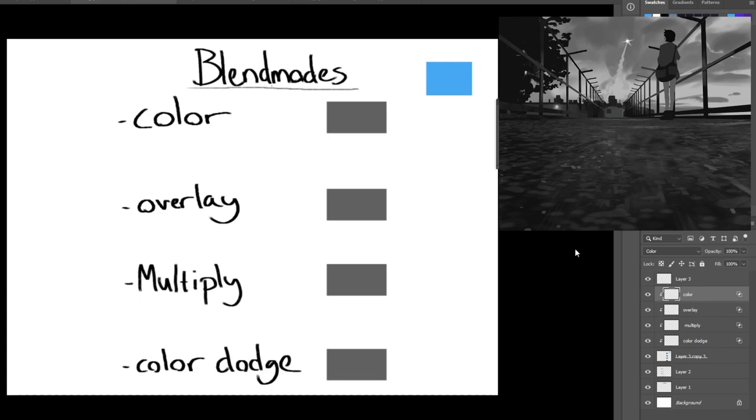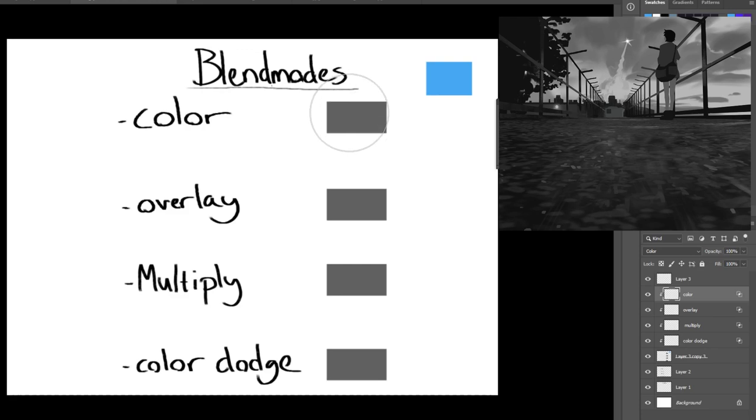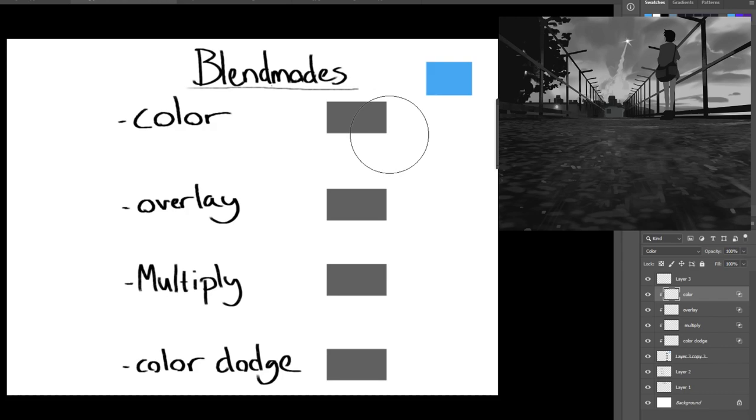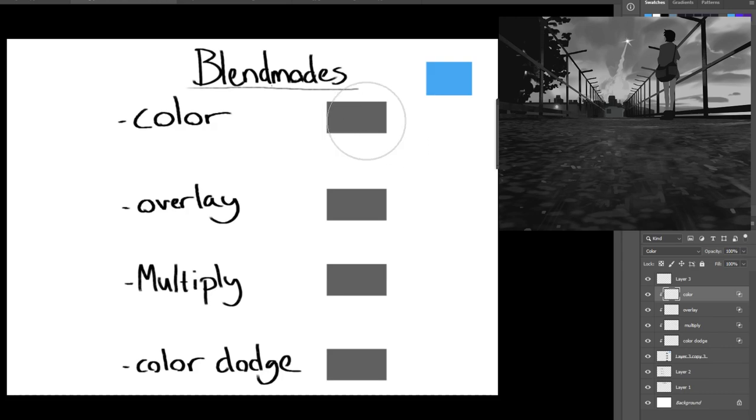So before we jump into the painting itself, I want to run over the different blending modes I'm using to add colors to the black and white image. Since I was starting from a black and white state,